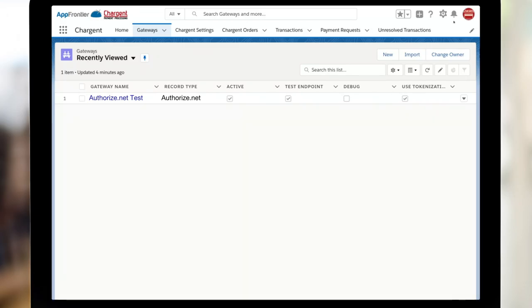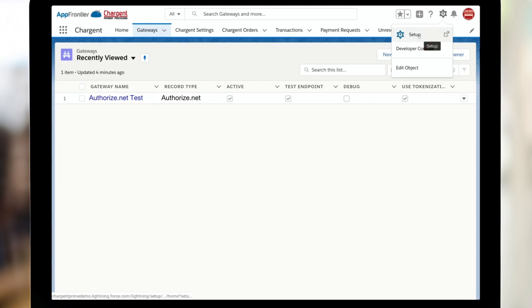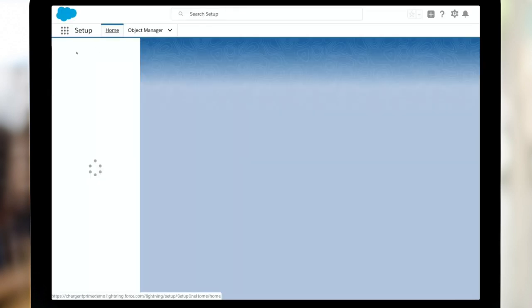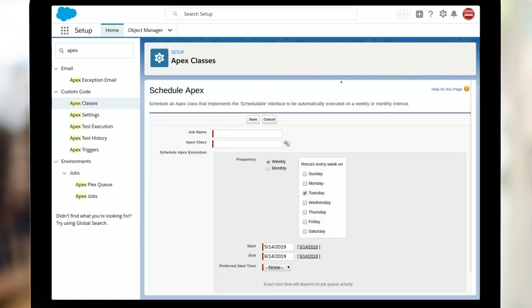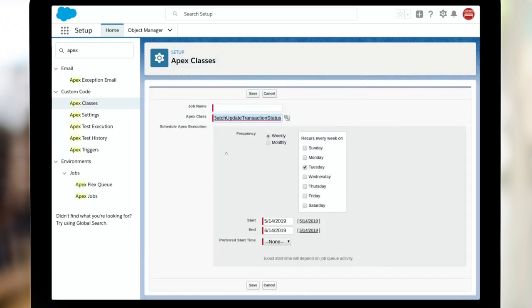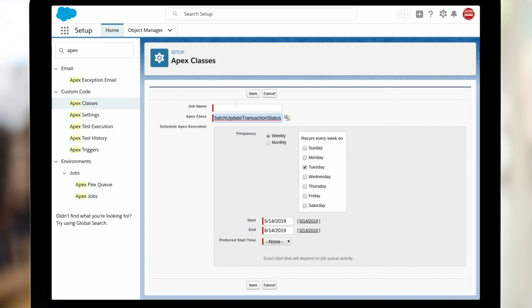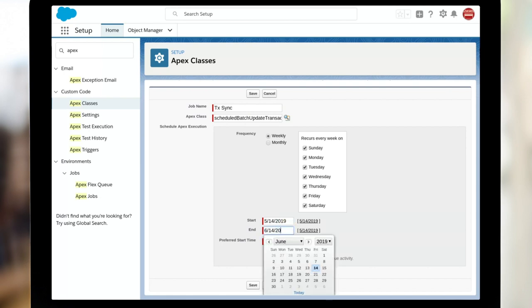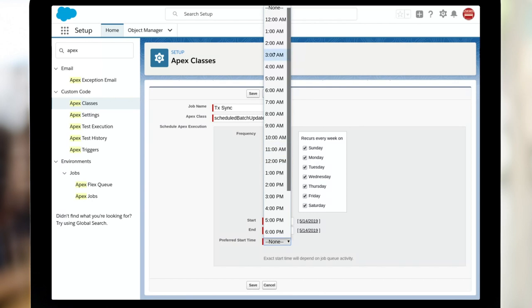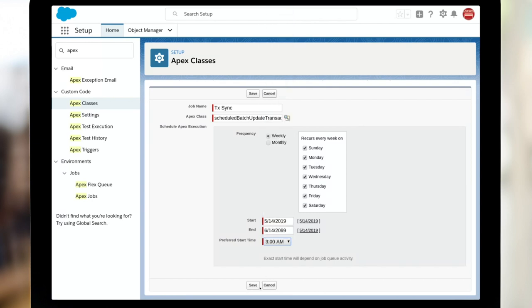So to schedule the batch, we are just going to navigate to setup. We're going to go to develop apex classes, click the scheduled apex button and choose the scheduled batch update transaction status. I'm going to give it a name of transaction sync. I want it to be every day of the week, so I've selected all of those. It can start now and I'm going to have it run for quite some time. And I like to see these things updated at three in the morning and I'll click save.